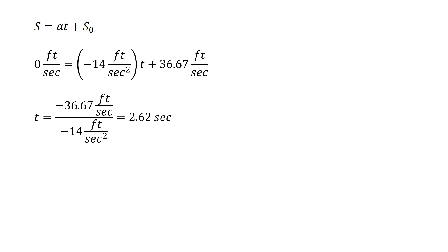Now we know the time that this whole maneuver takes. Decelerating from 25 miles per hour or 36.67 feet per second to a stopped speed takes 2.62 seconds.